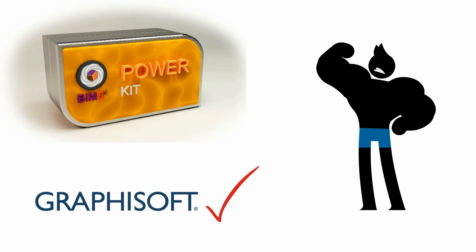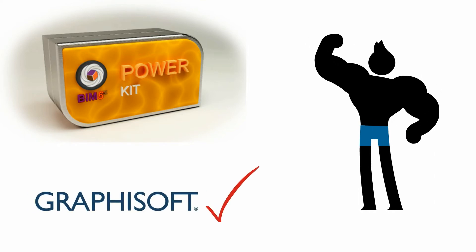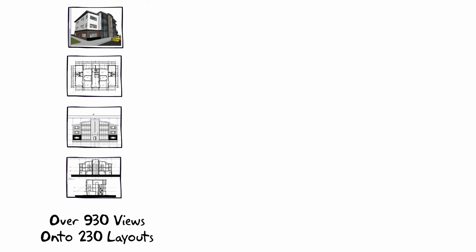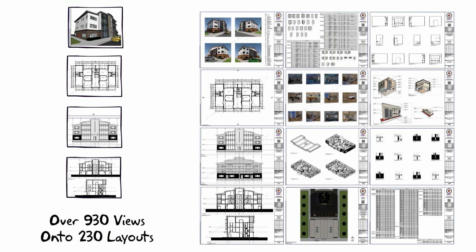The BIM6X Power Kit includes a powerful template file for new and existing users encompassing almost every aspect of the program implemented the way Graphisoft intended. With over 930 views pre-linked onto over 230 layouts, it has the power to complete a four-story building from start to finish.